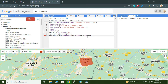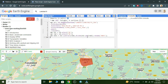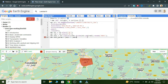Now we write dot normalizedDifference and add the variable name 'ndvi'. We also add another variable for NDVI visualization parameters, writing down the minimum and maximum values. As we know, NDVI values range between minus 1 to 1, so the maximum value is 1.